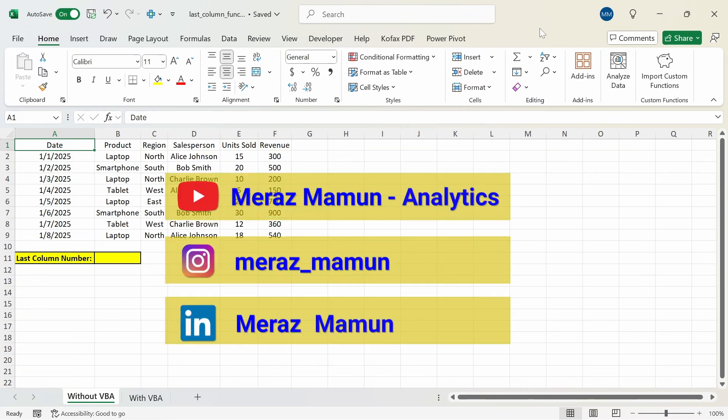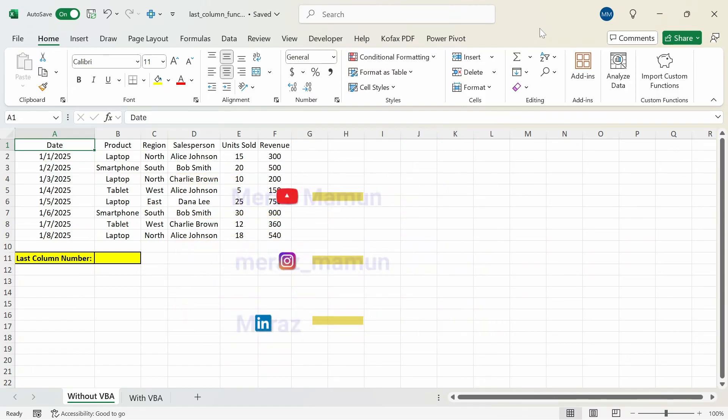What's up everyone. In this video I'm going to show how you can create your own last column function with and without VBA. First I'm going to show how you can do it without VBA by using the lambda function.